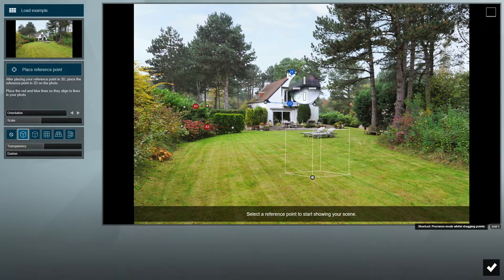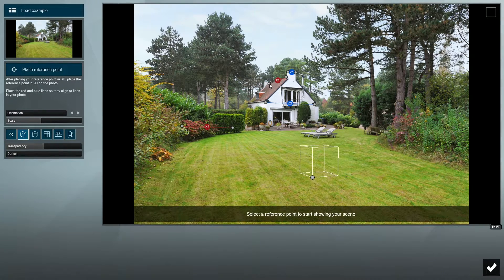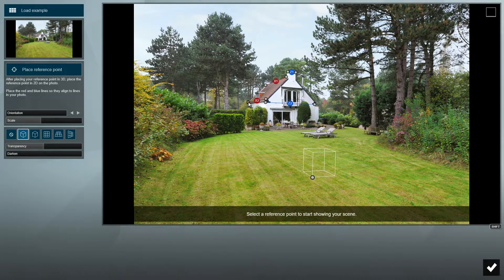Doing this accurately is crucial to get our 3D model to match and fit nicely within the photo later on. If you're using a different photo which doesn't contain a house like the one we're using here, make sure you align your lines with objects in the photo that in reality are 90-degree four-sided objects that are parallel to the ground. Some examples of this would be two perpendicular walls, a swimming pool, or a table.